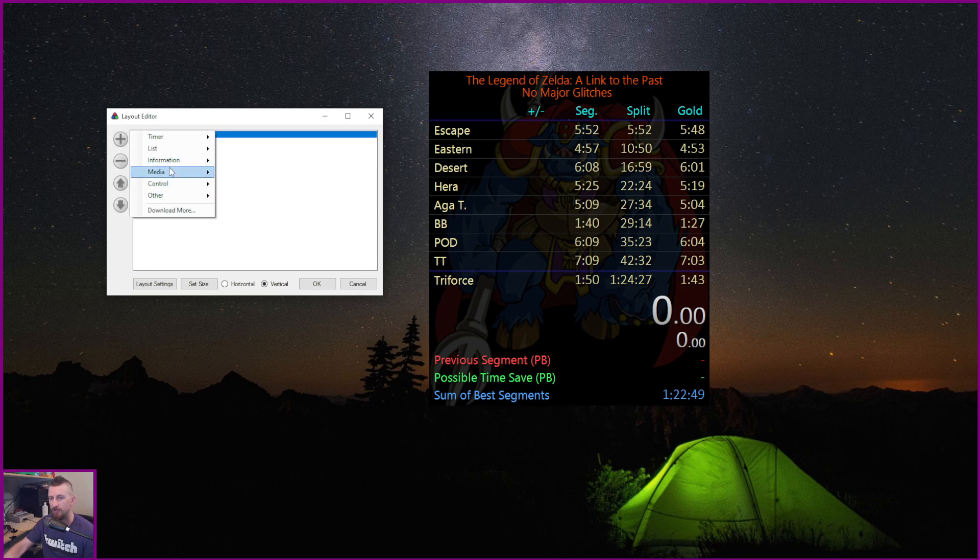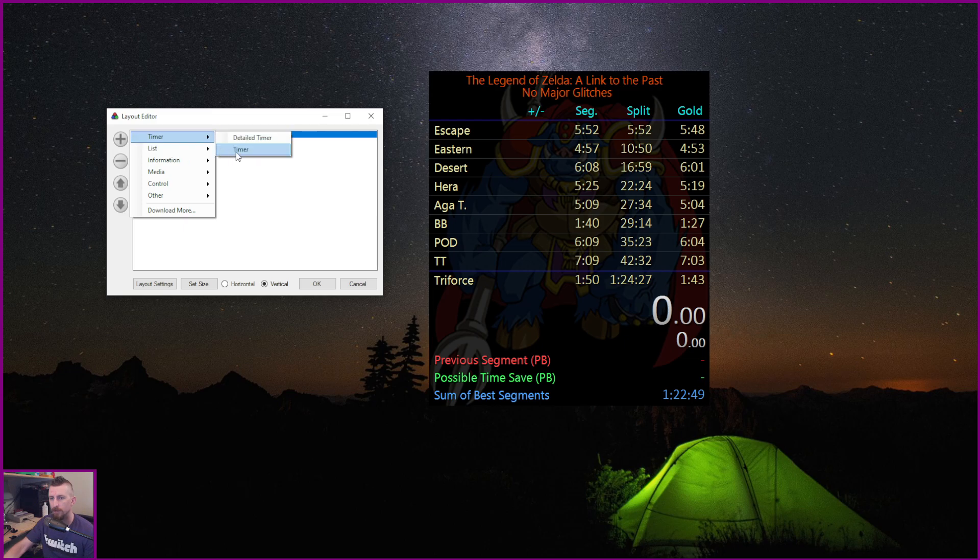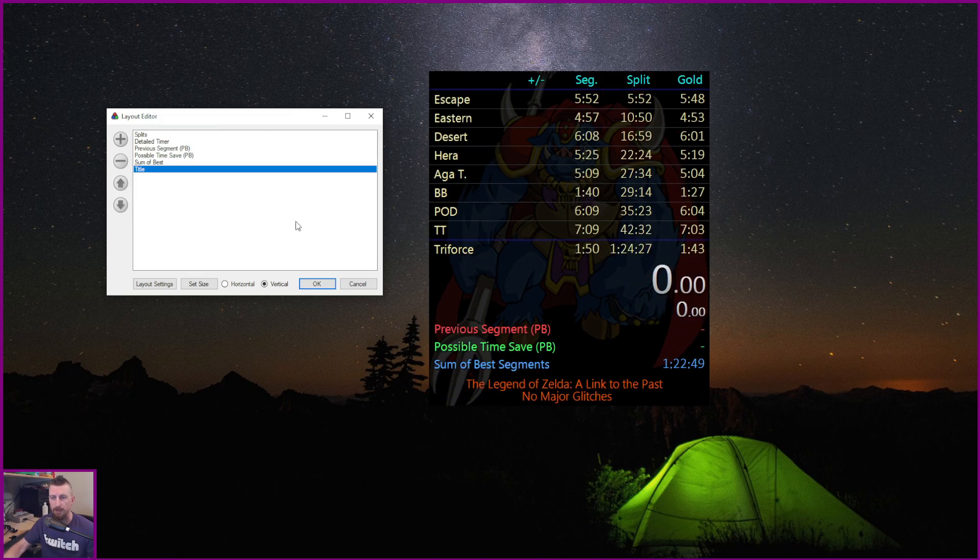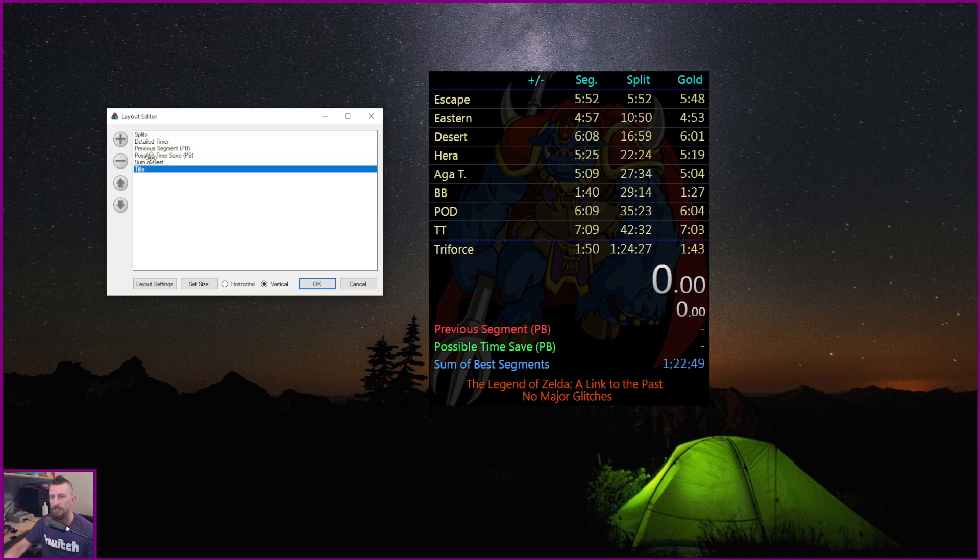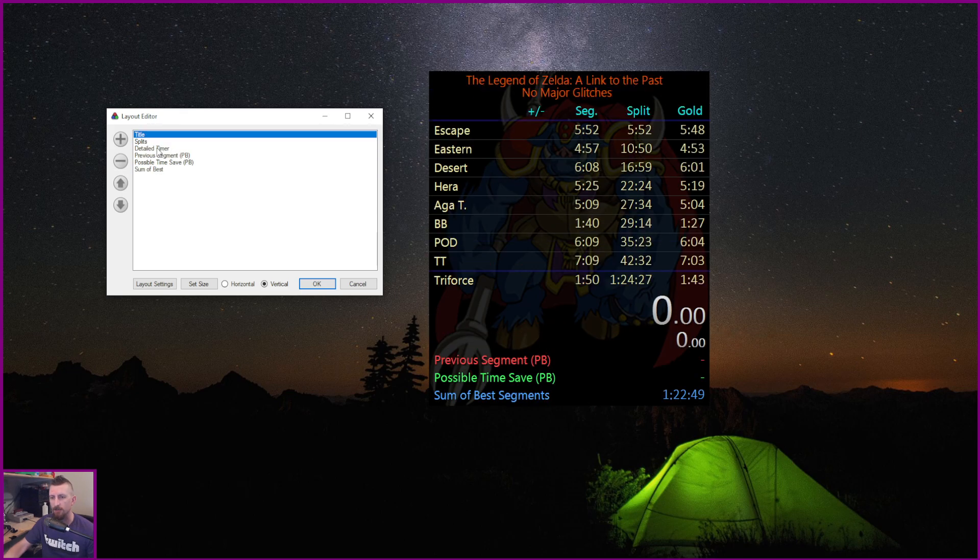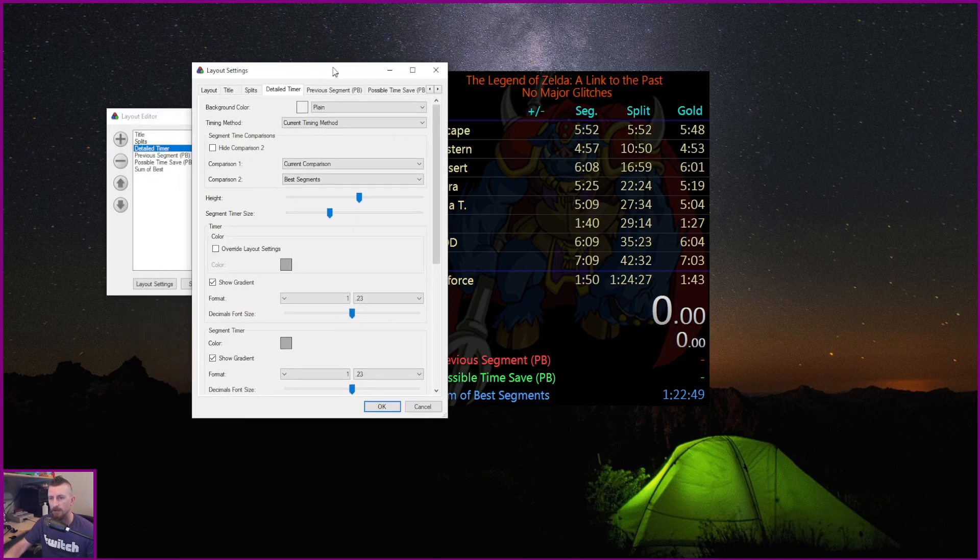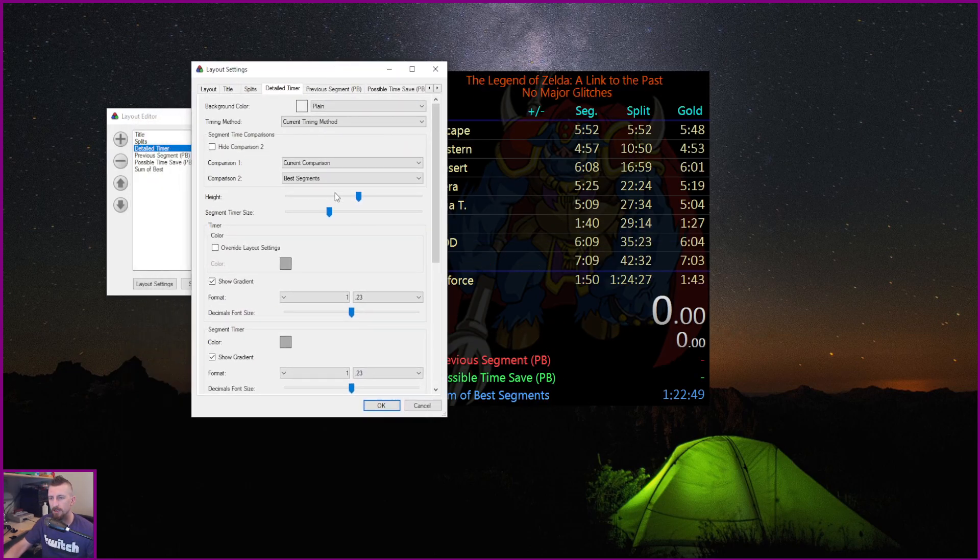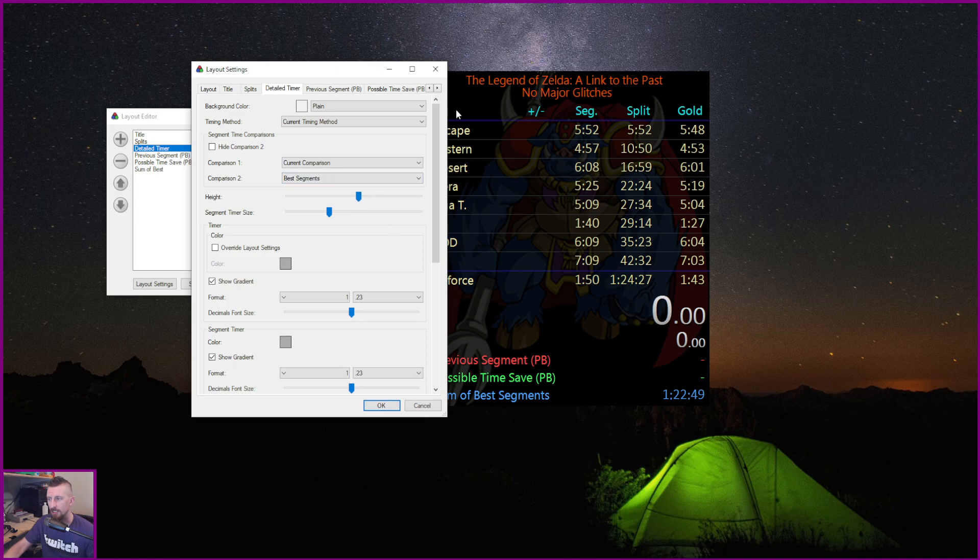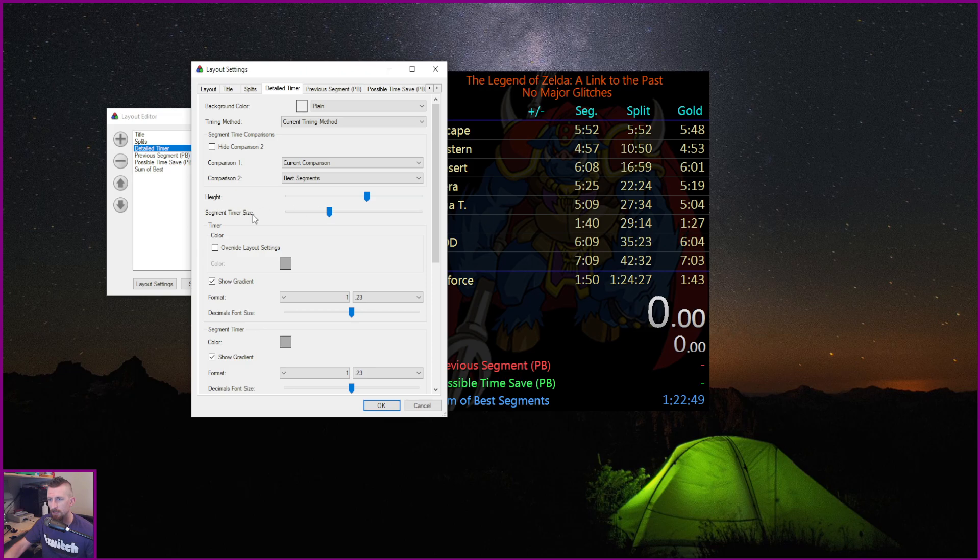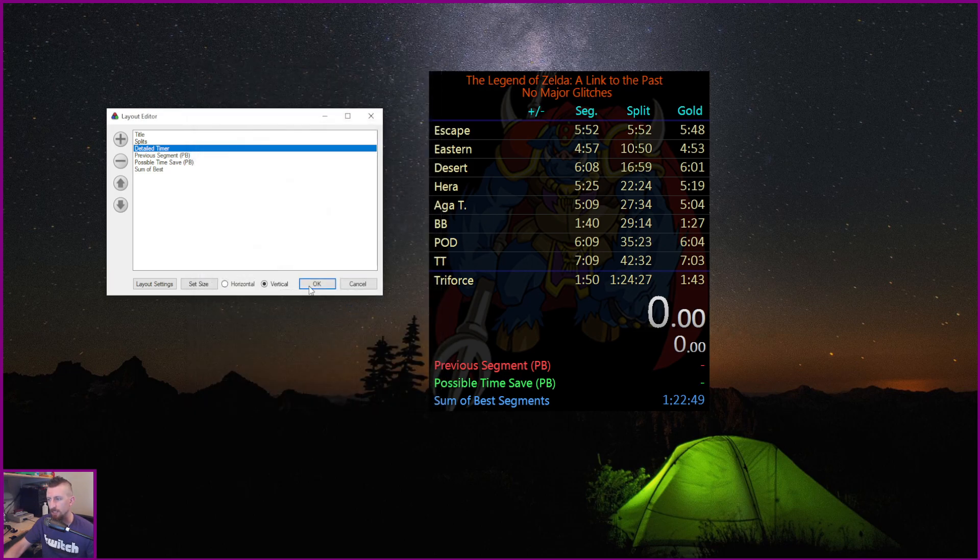If you're just using a regular timer, which will be under here, you'll see timer and detailed timer. If you're using a regular timer, just delete it, use a detailed timer. It's much better. Once you have your detailed timer on there, you can double click on your detailed timer and you can actually change the settings in here. You can adjust the height if you want this to be bigger and the segment time underneath it is there.